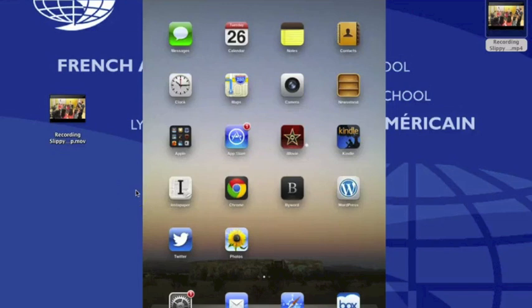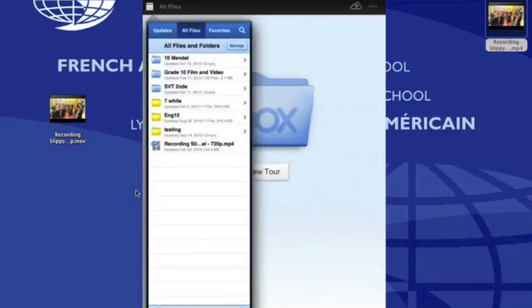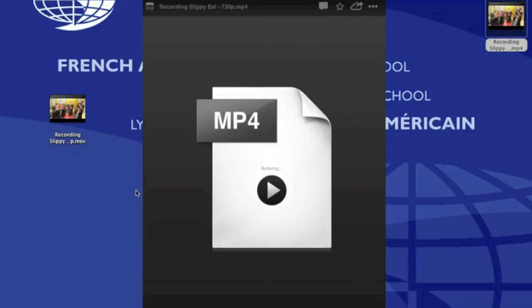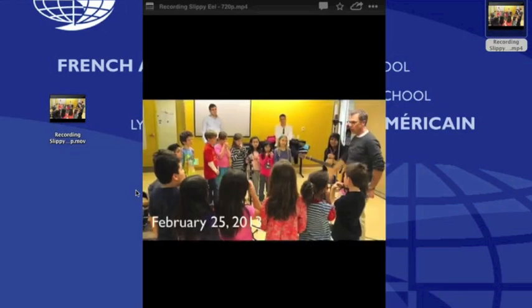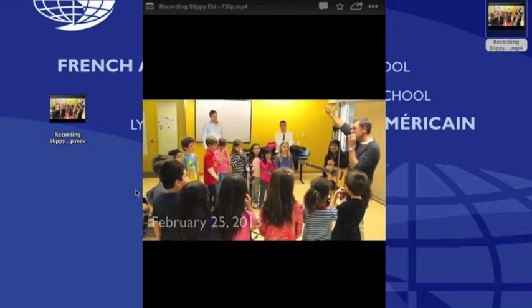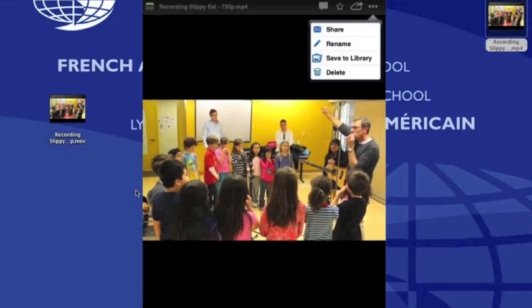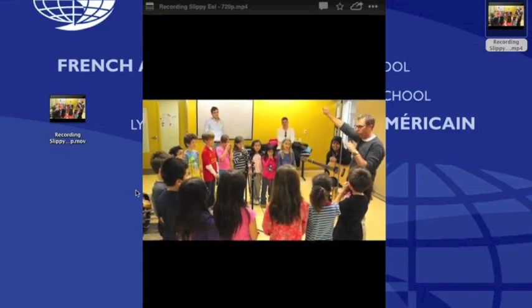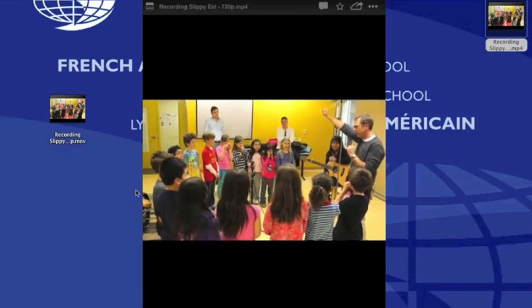Once you've uploaded the file to Box, on your iPad go ahead and load the Box application. I can see my video file there — I'll click on that and click Play. You can see in the upper right-hand corner there are three elliptical dots. Click on those, then click Save to Library, and it should save to your camera roll.